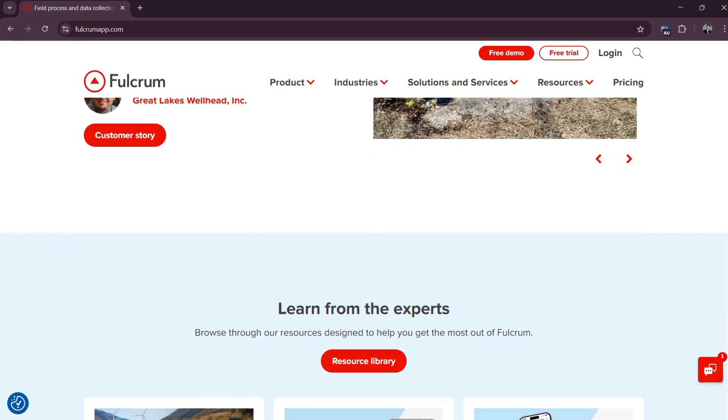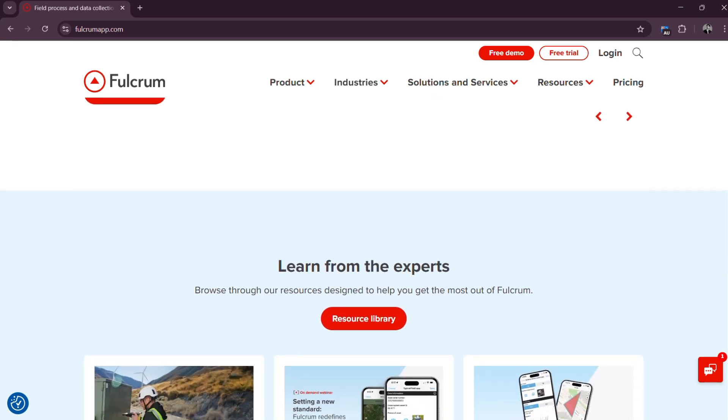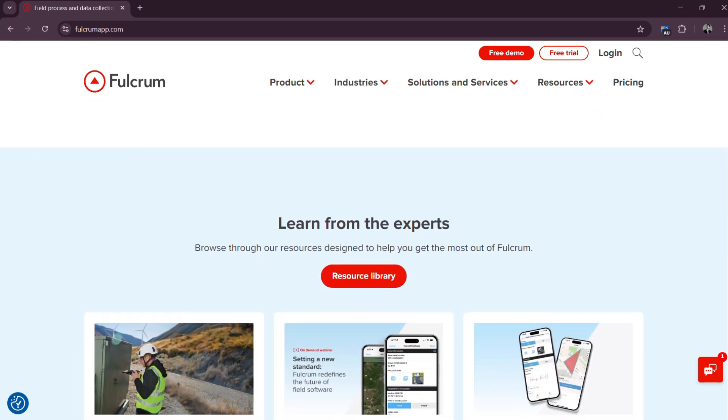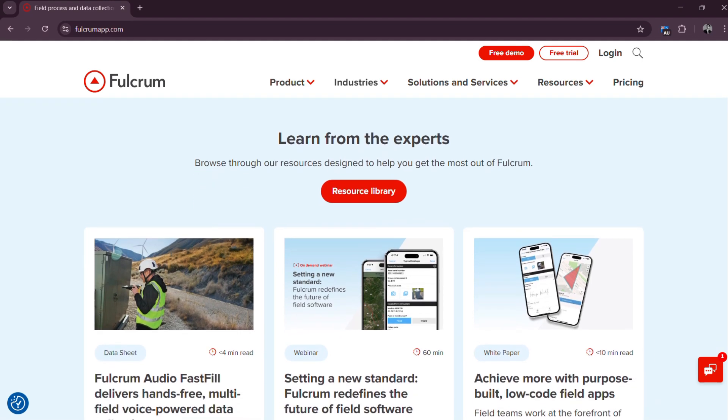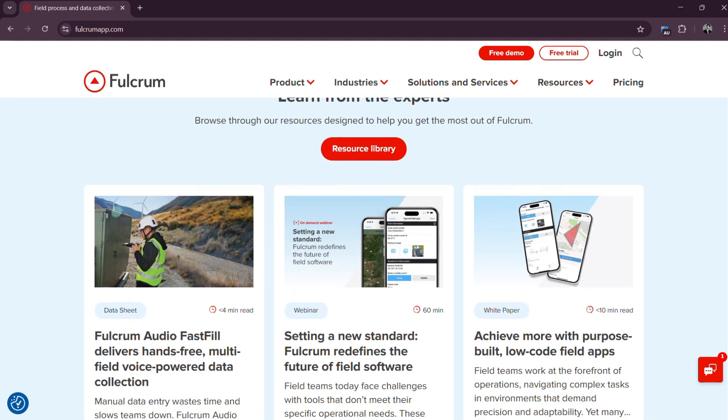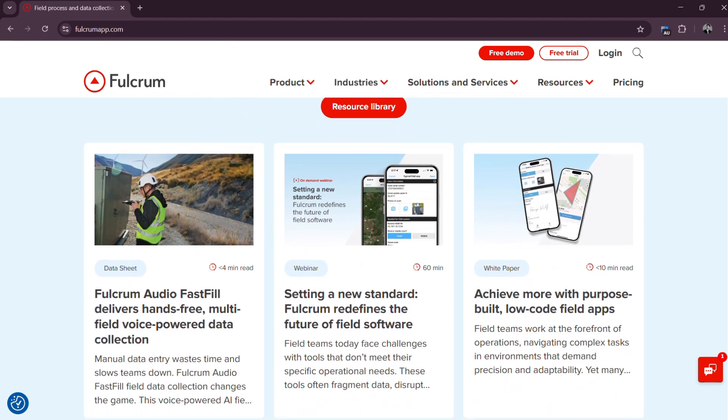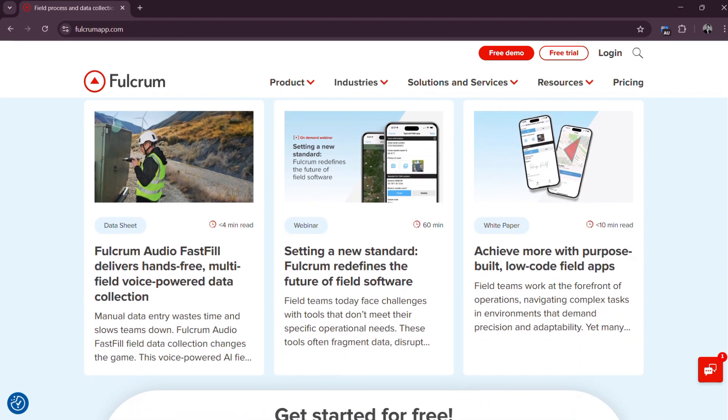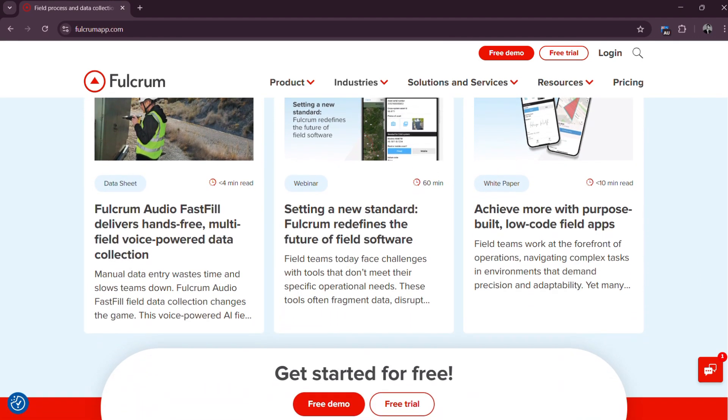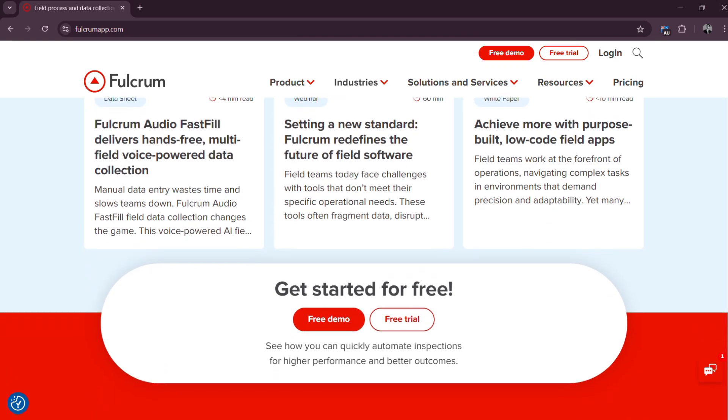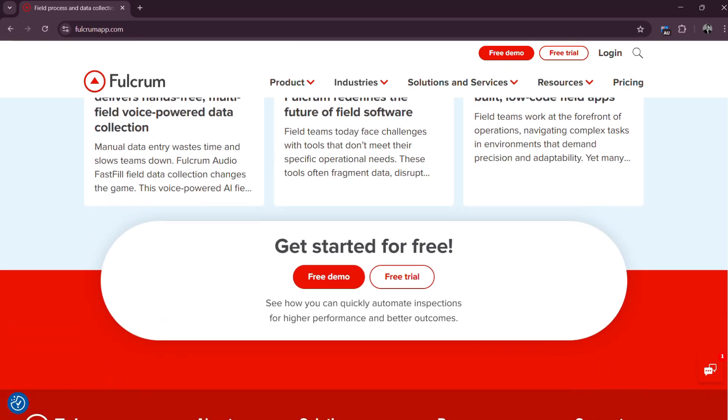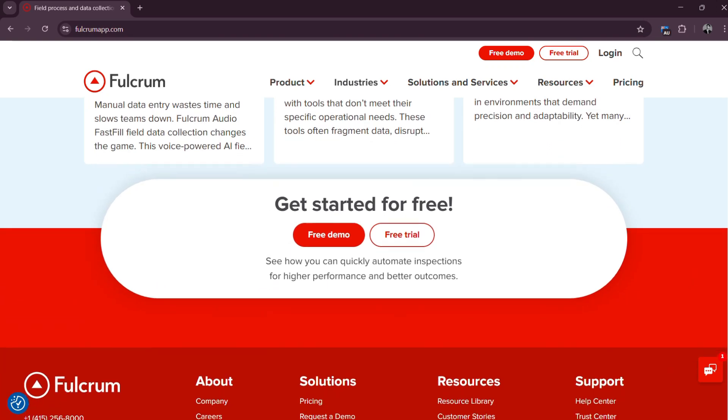And that is all there is on Fulcrum app tutorial for beginners 2025. Thank you so much for watching, and please do share, like, and subscribe to our channel. We hope to see you in our next video. Goodbye for now.